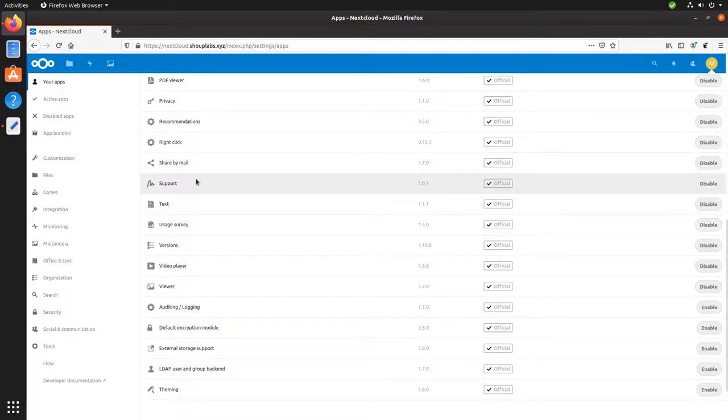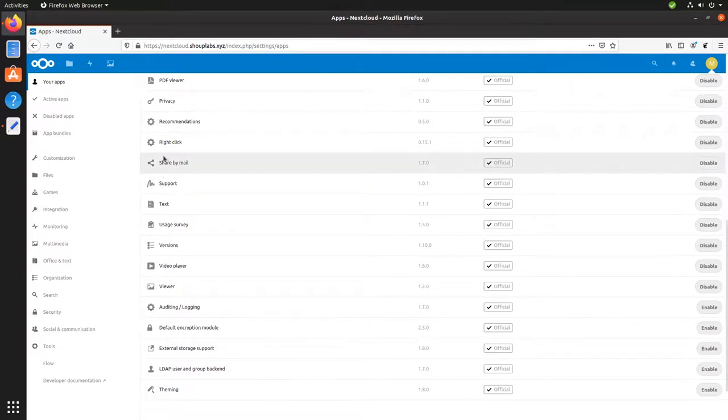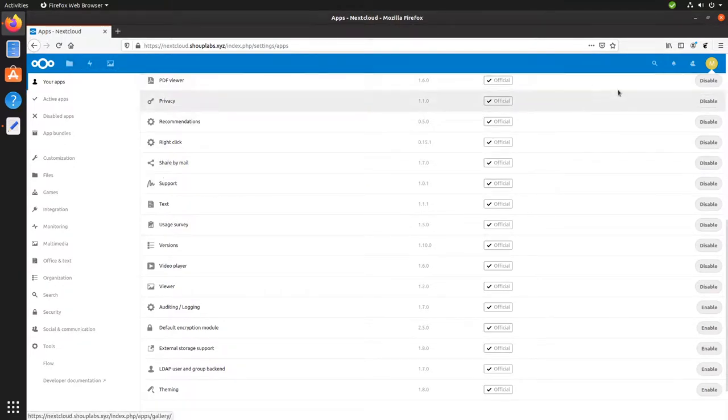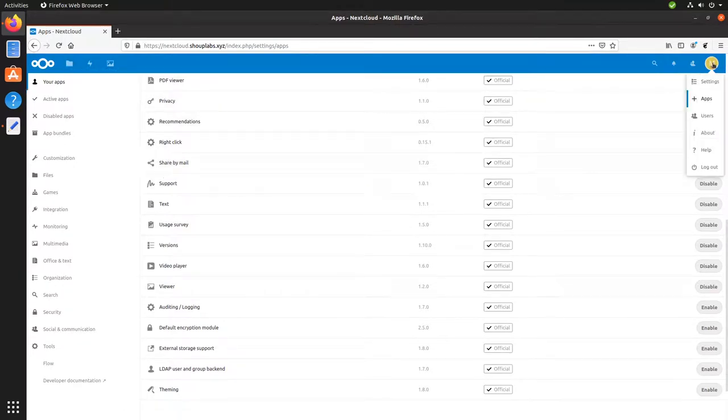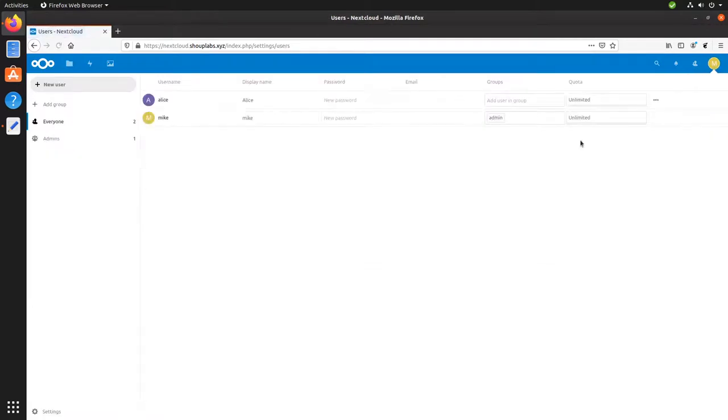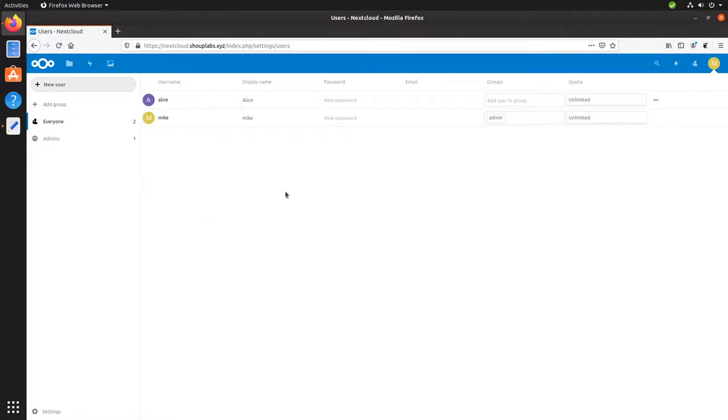So, one more thing I want to show you before we move on. You can share some files. In my Nextcloud, I've already created a new user named Alice. This is just a demo user. She doesn't have anything. But what's cool is you can share files between users in your Nextcloud application.